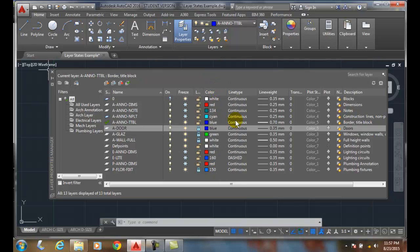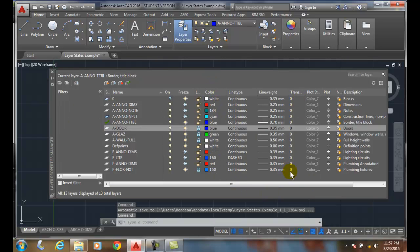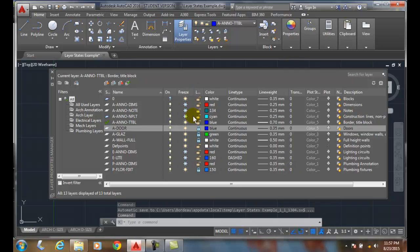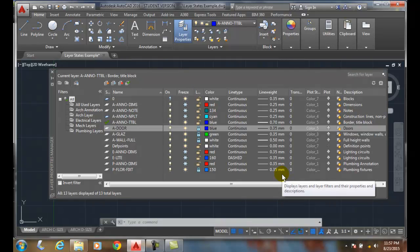And when I restore it, it says everything back to the colors, the line types, the line waves, transparency, and it says all the frozen and the lock layers and the on layers exactly the way I had it.